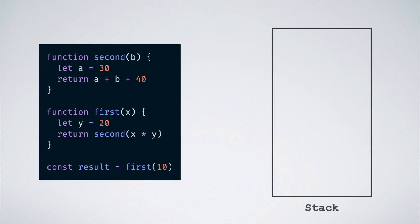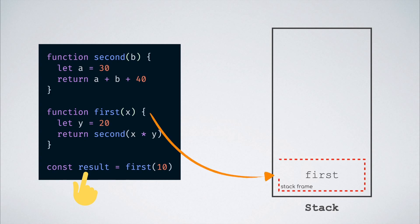When this code is run and it reaches this line, the first function is pushed into the stack, and a stack frame is created which holds references to all the local variables inside of that function. Inside the first function, a call to the second function happens and it is then loaded onto the stack, and another stack frame is created.